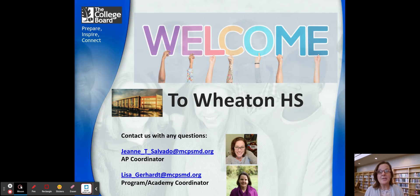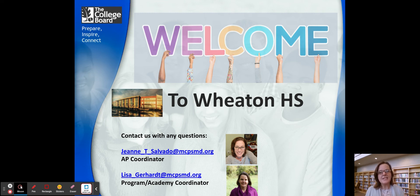I'm joined here with Ms. Salvato. Both of our contact information is here. In case you have any questions afterwards that we didn't answer, please feel free to reach out to either one of us.